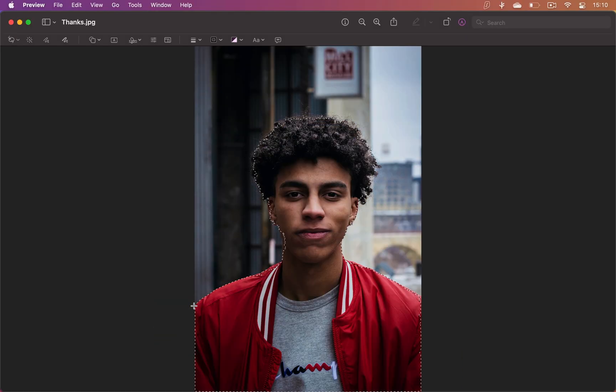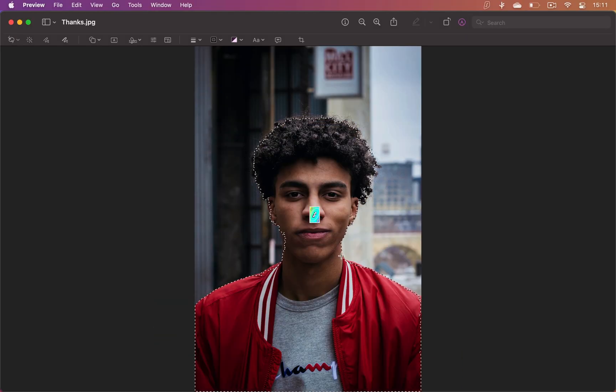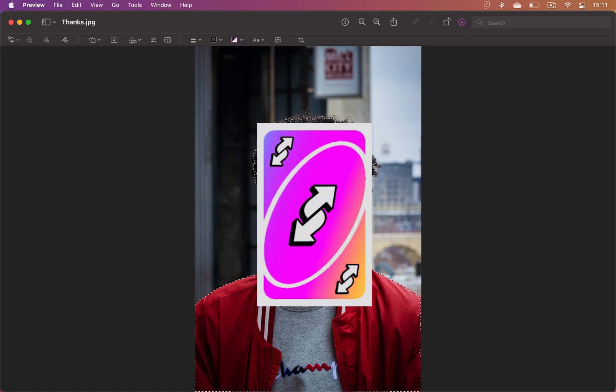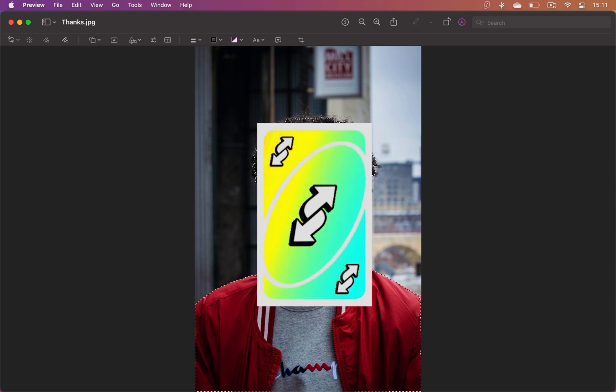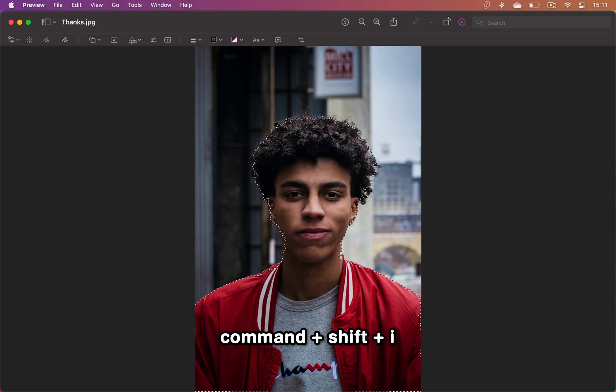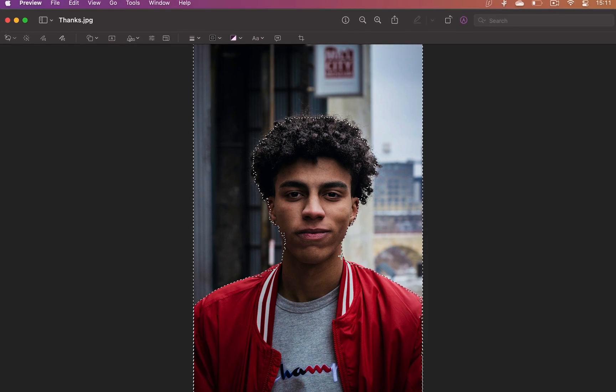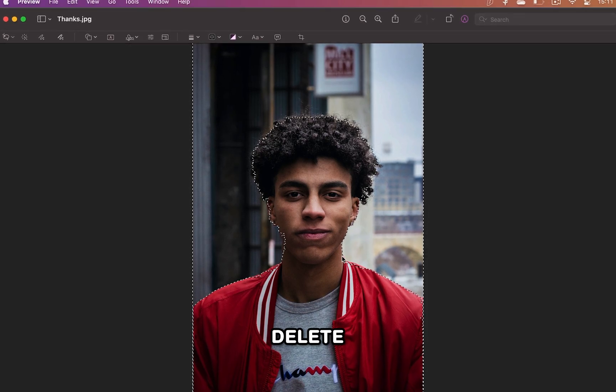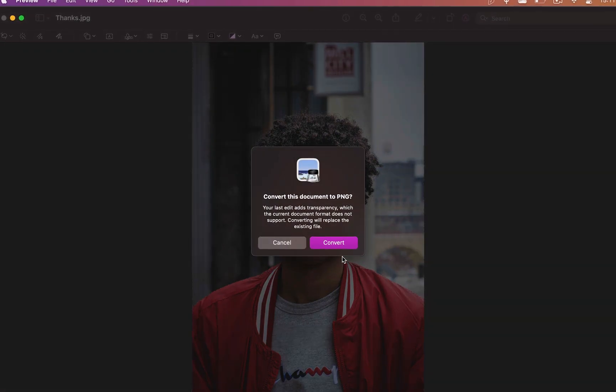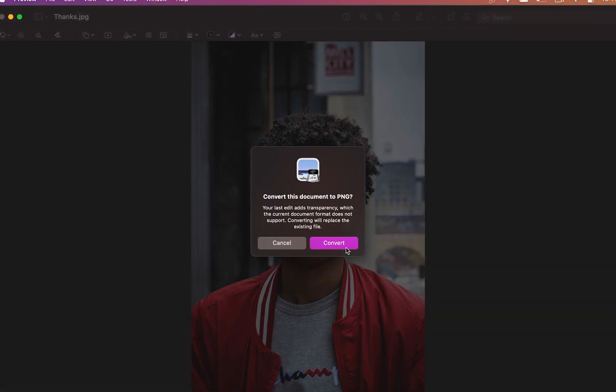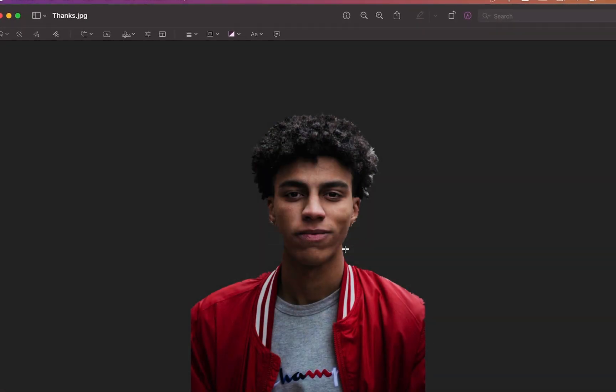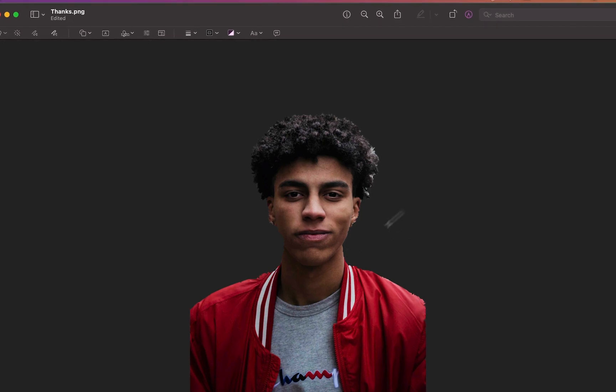Once it selects your subject, you need to invert the selection to select the background. Click command shift I and it will invert. Now again, hit delete on your keyboard and you can save the image without the background.